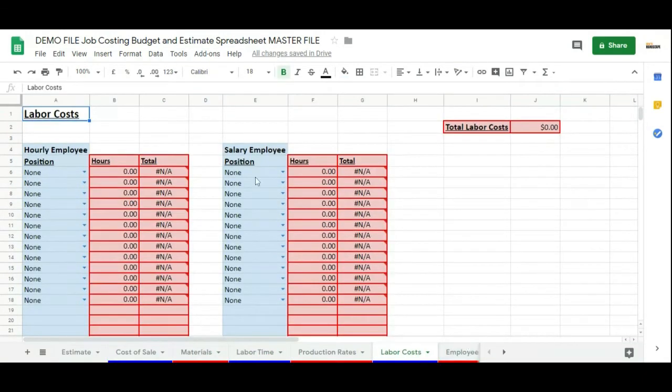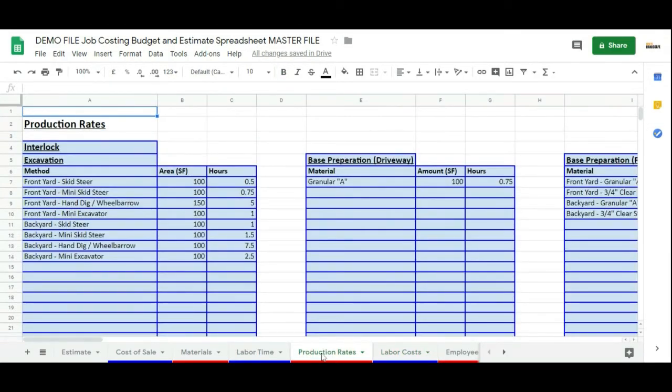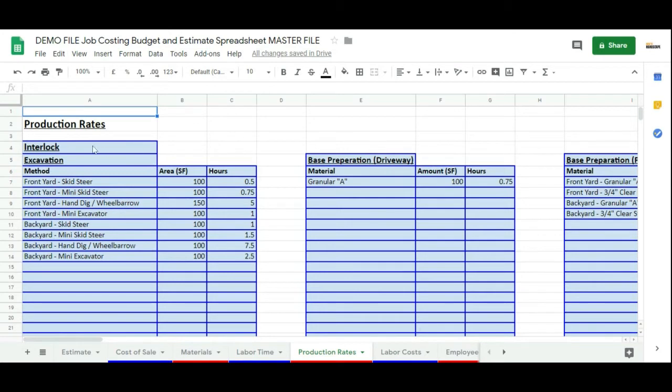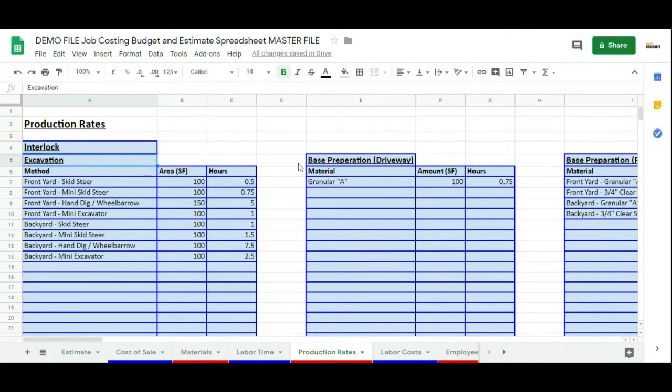What changes is when we get into production rates. In this spreadsheet, we've already got it set up for a hardscaping business. For example, we have the main interlock production rates broken down into excavation, base preparation, and so on as the spreadsheet continues.